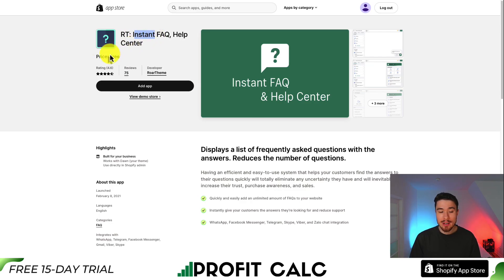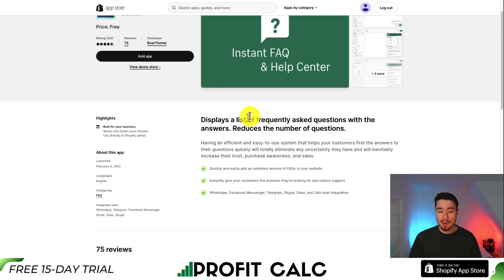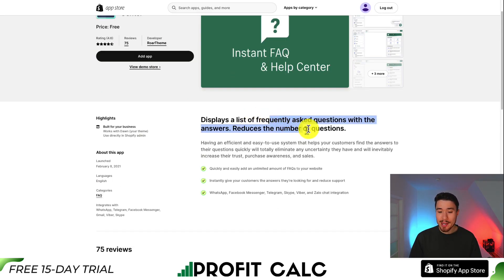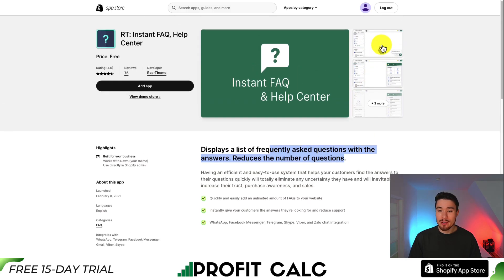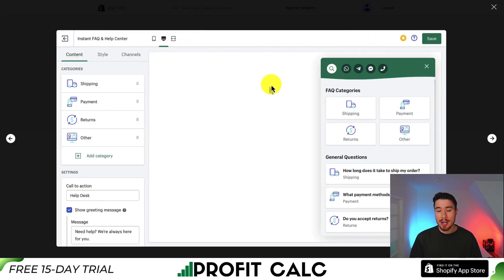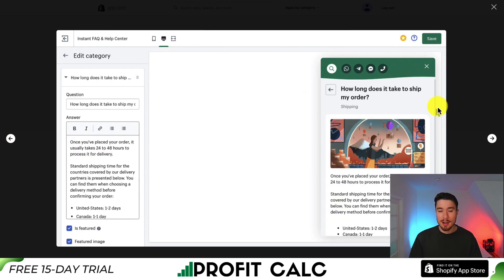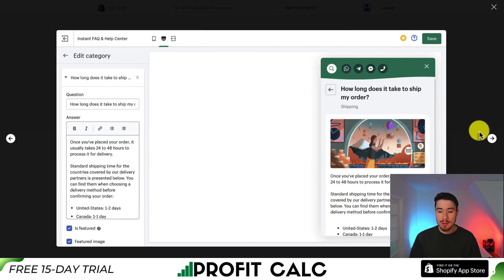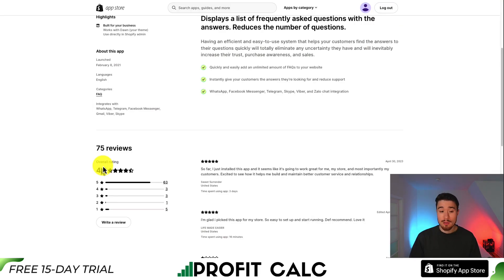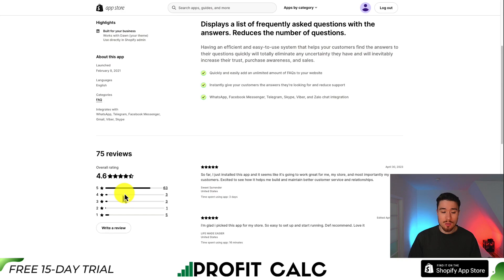The third app we'll take a look at is called RT Instant FAQs, and it is completely free. It displays a list of frequently asked questions to reduce your support time. It's going to be a chat widget in the bottom right that can open up a nice FAQ section, and it makes it easy to categorize things with icons and categories such as shipping, payment, returns, or other. The customer can then open up these FAQs directly in the widget. In terms of reviews, this app is sitting at a really good 4.6 stars with 63 five-star reviews.